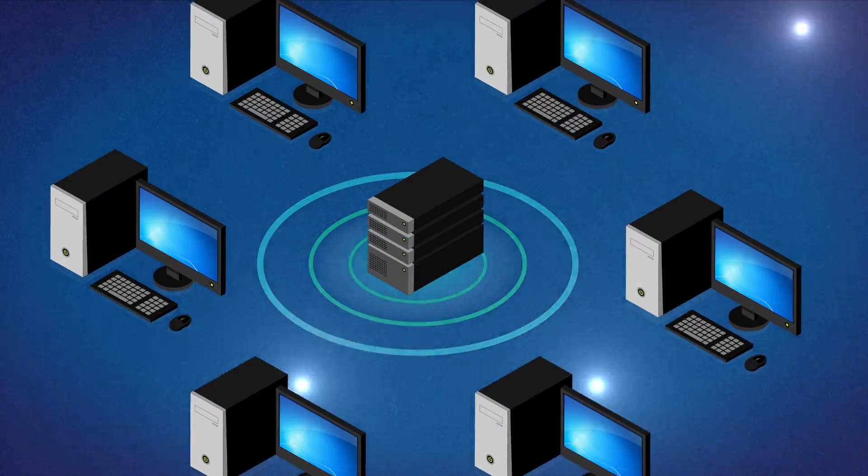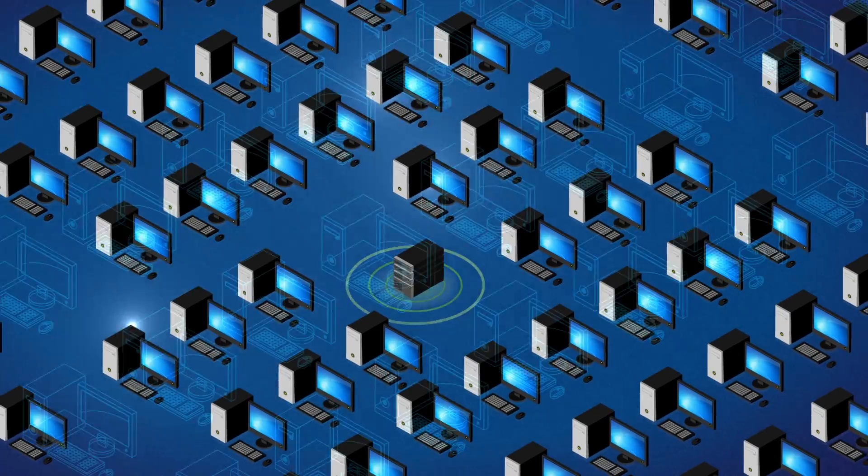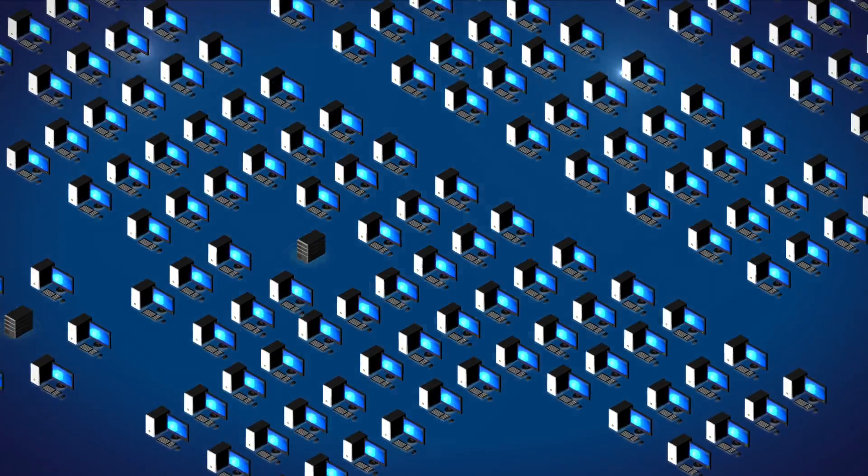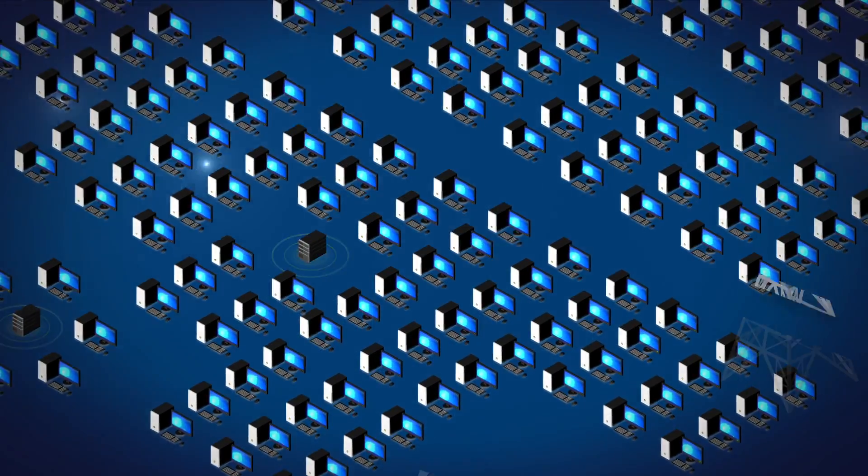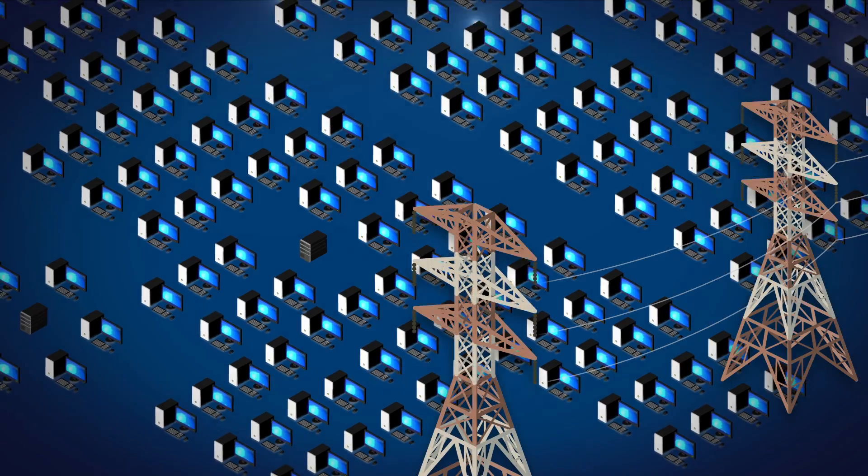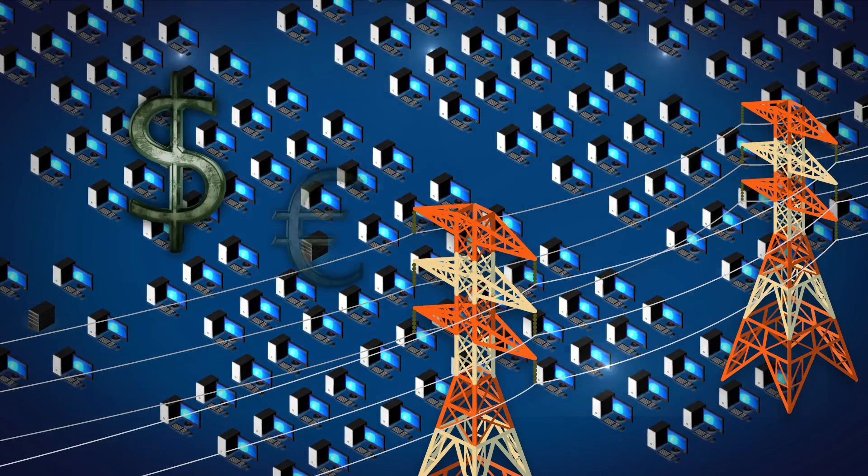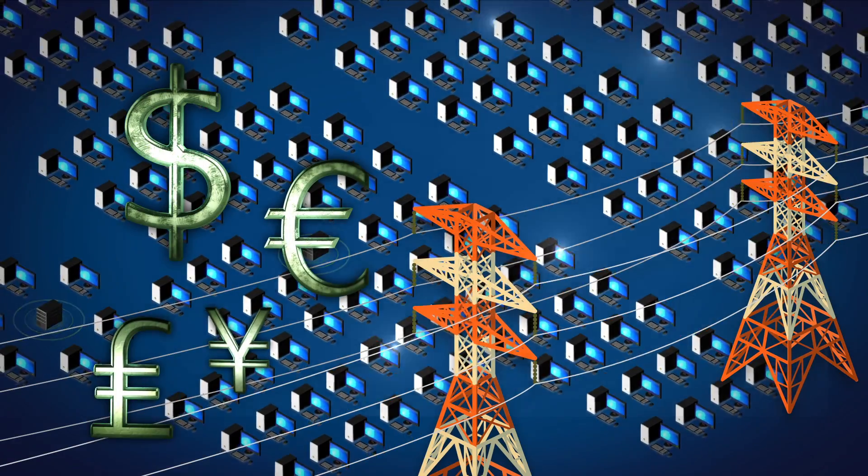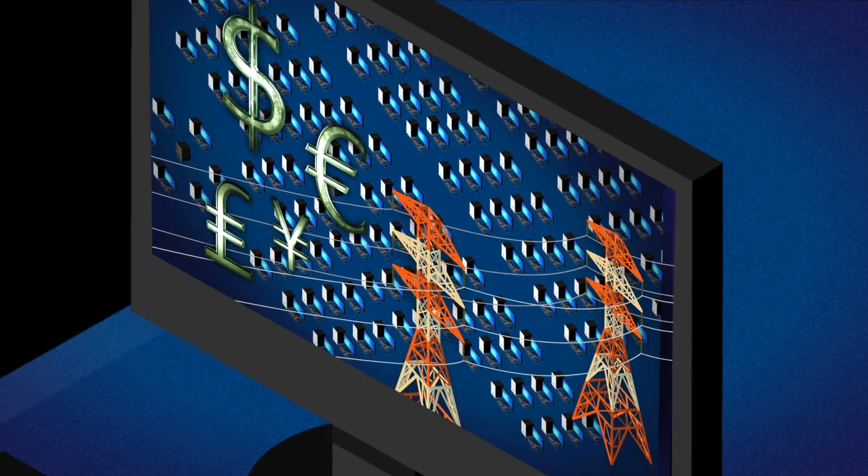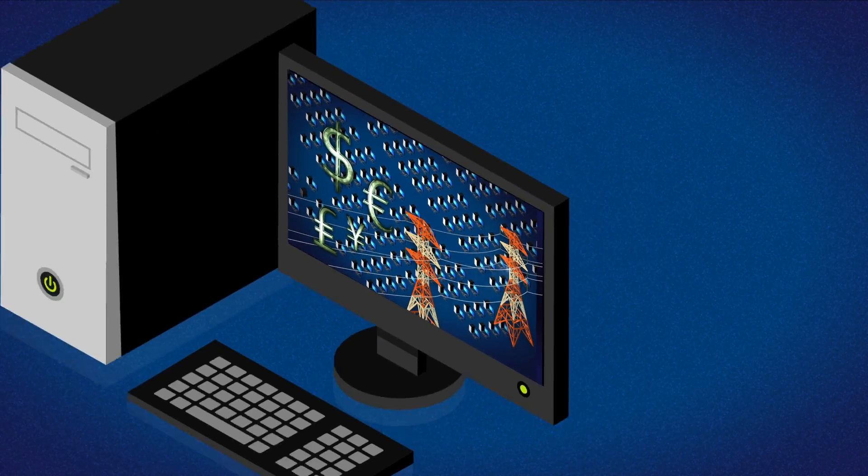You have a computer network with hundreds, thousands of computers, constantly consuming electricity and costing you money due to inefficient power management.